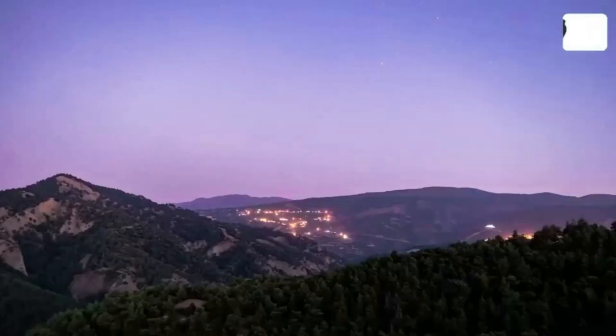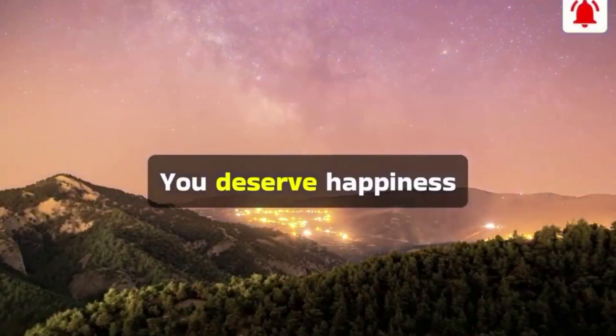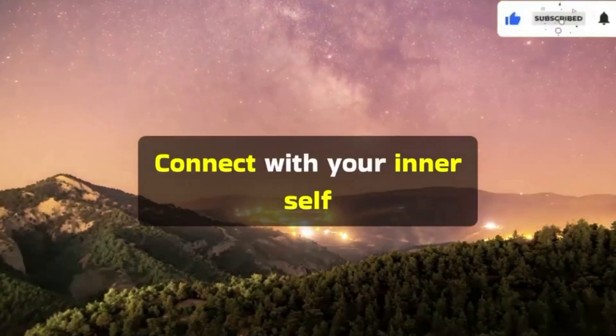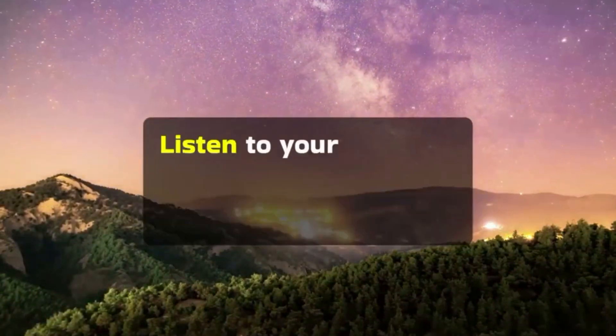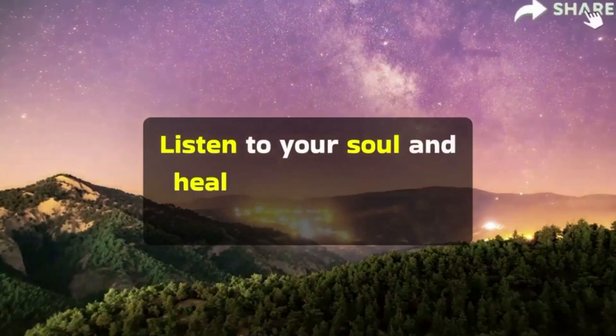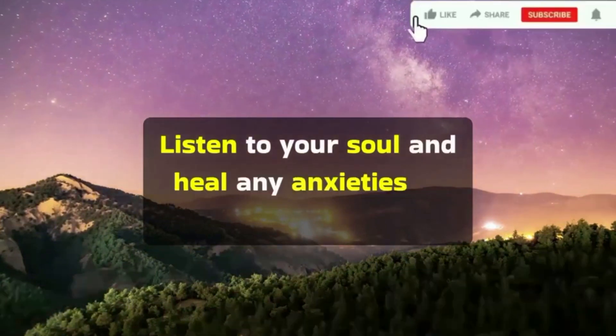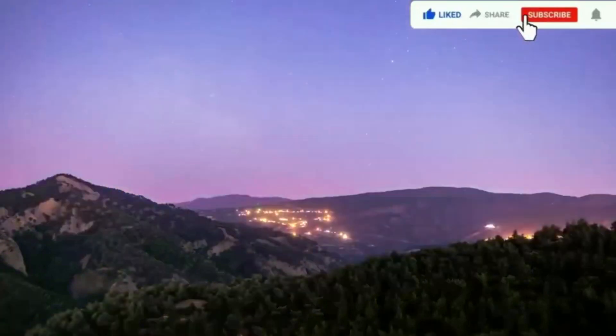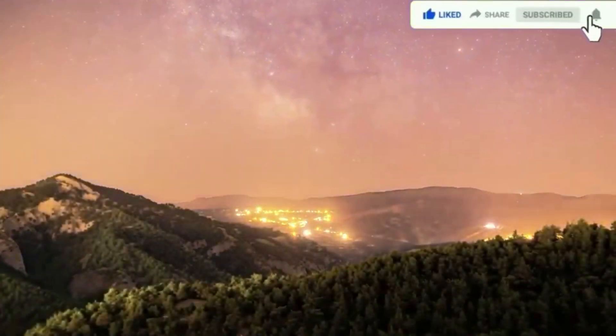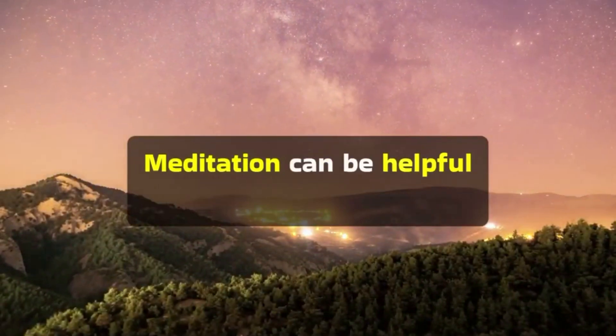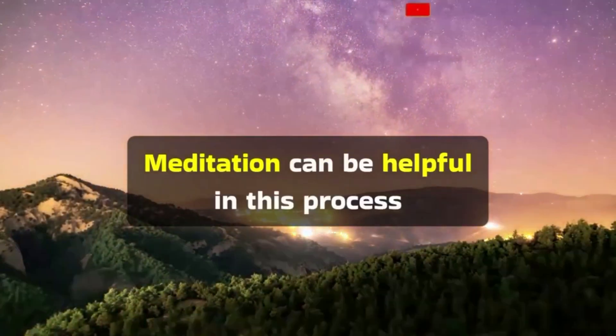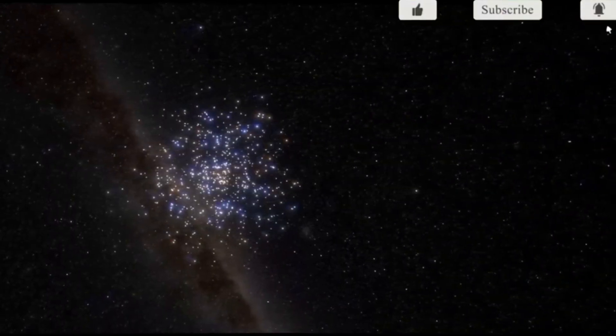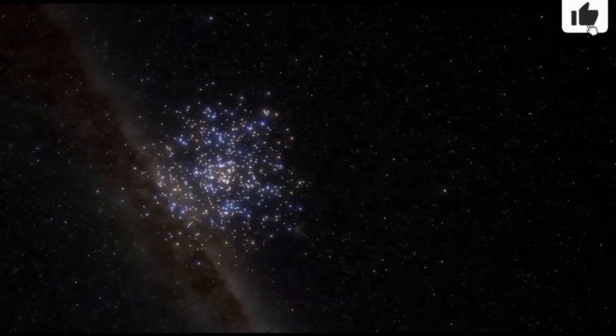You deserve happiness. Connect with your inner self. Listen to your soul and heal any anxieties or worries. Meditation can be helpful in this process. Let go of fears and old belief patterns.